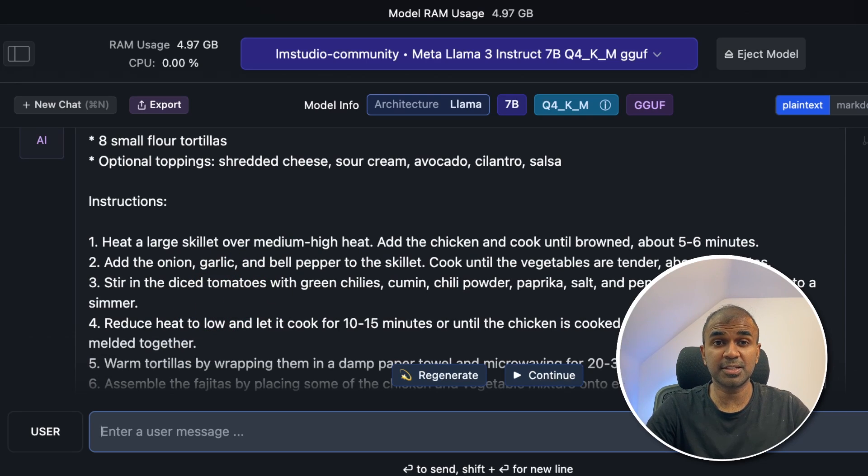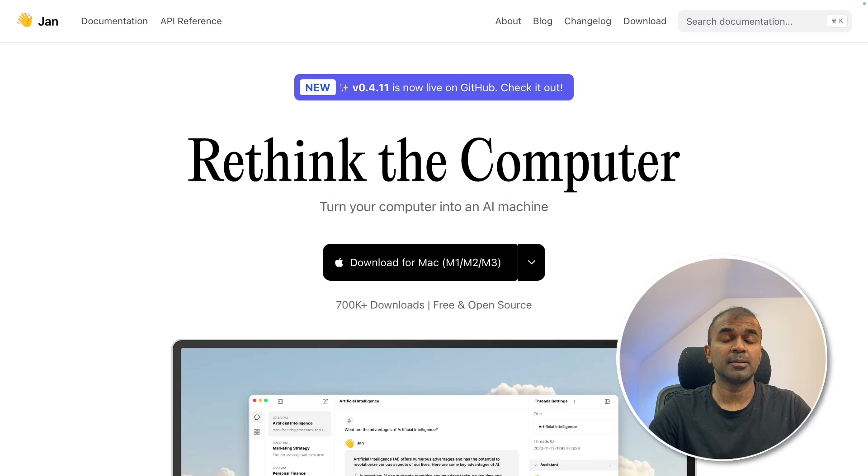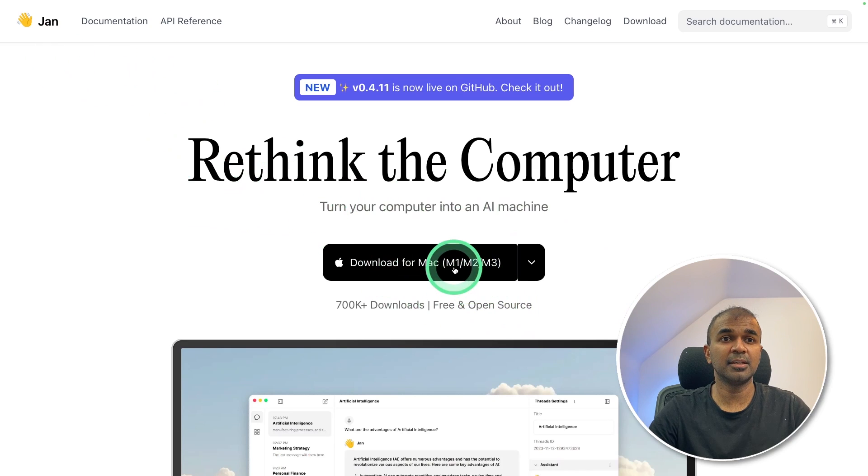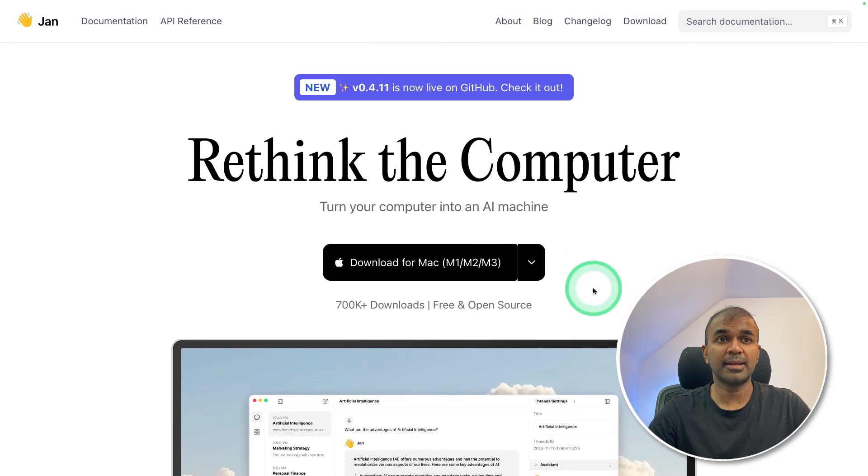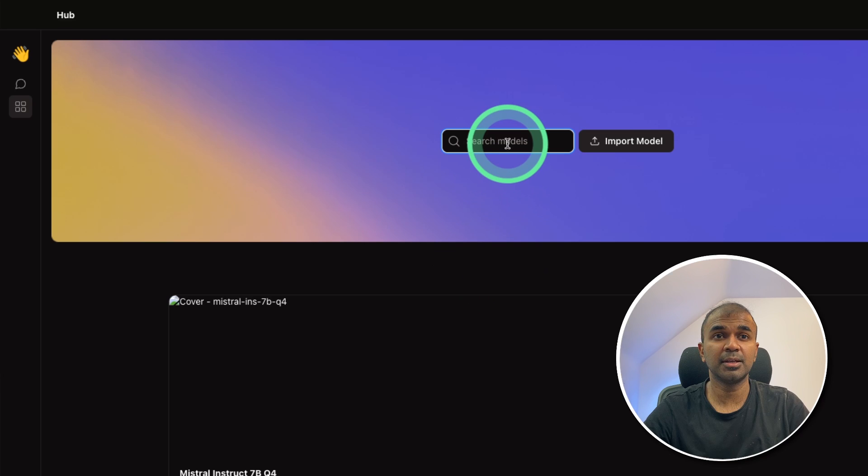Next, we are going to see how we can use Jan locally on your computer and install Llama 3. Same as before, we got Mac version for Jan AI. You can download that and install it. You can search the model here, Llama 3, and then install it.